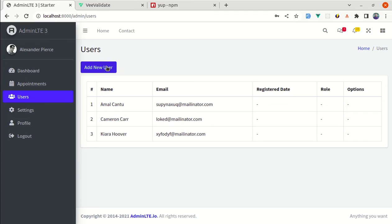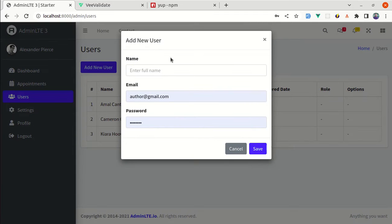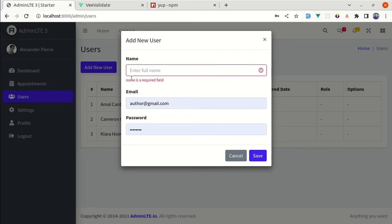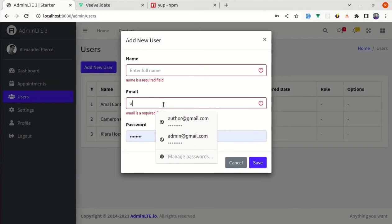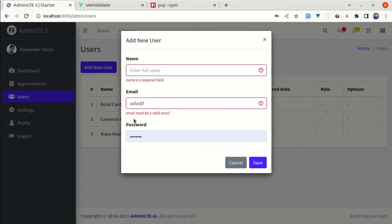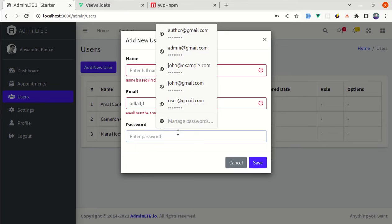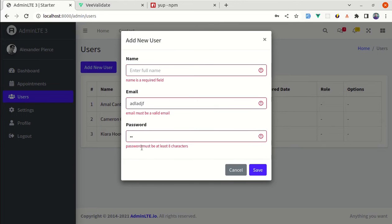If I click on 'Add New User', we have this form. If I click on Save, we get this validation error message. If I remove this field, we instantly see a validation error saying the email is a required field. If I fill out something, it says email must be a valid email. It also performs validation for password, saying password must be at least 8 characters. Throughout this video, we will be building this exact thing.